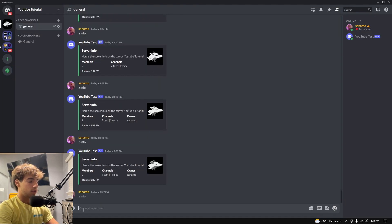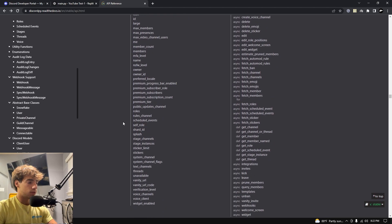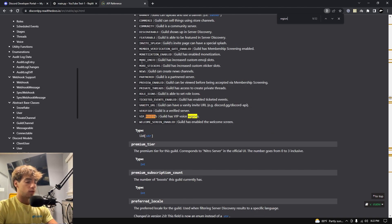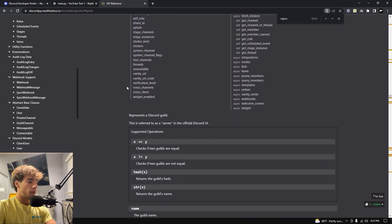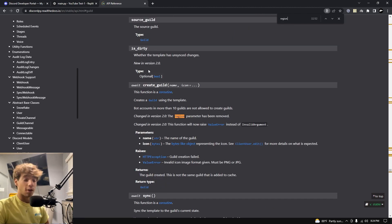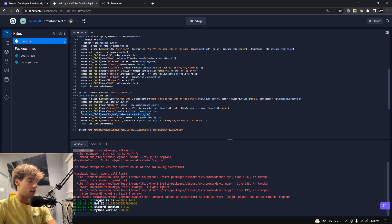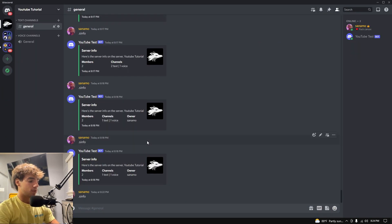Running .s_info gives an error: 'Guild has no attribute region'. Checking the documentation, it turns out that as of version 2.0 the region parameter has been removed from Guild. So we'll go ahead and remove that from our server info command. I wasn't aware of that, but it's not a huge deal.